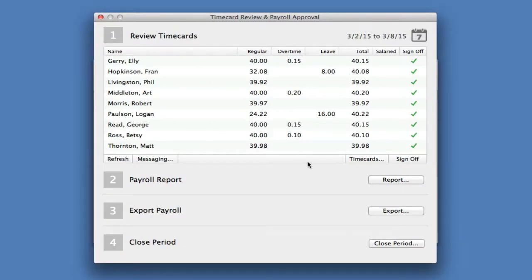I can export the hours to my payroll program, and I can close the payroll period and start a new payroll schedule.